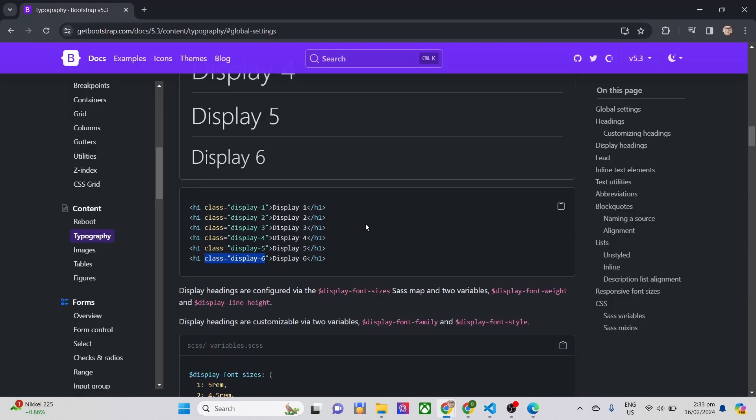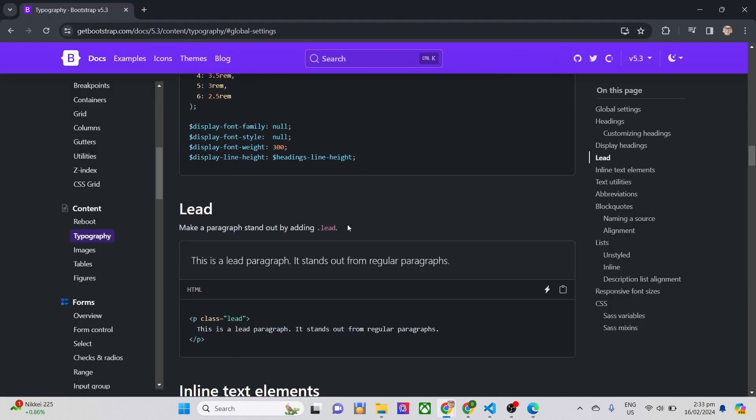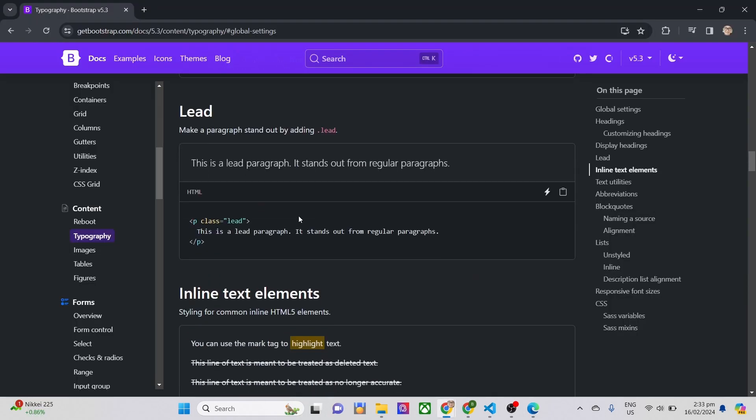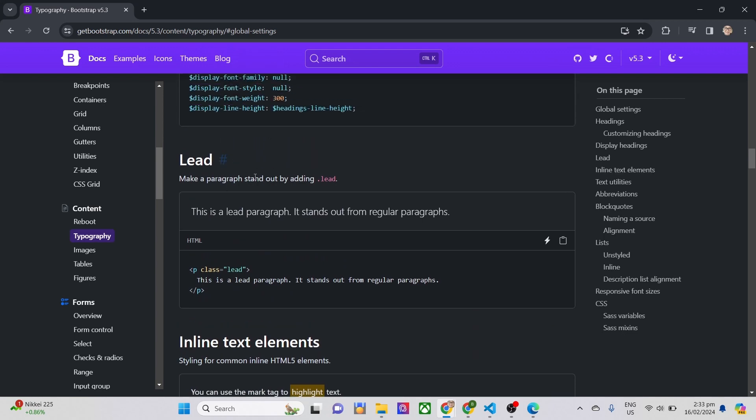Now let's look for the lead, which states here that make a paragraph stand out by adding .lead. We can include this one inside your paragraph to make it stand out from the normal size font. Let's test this one out.